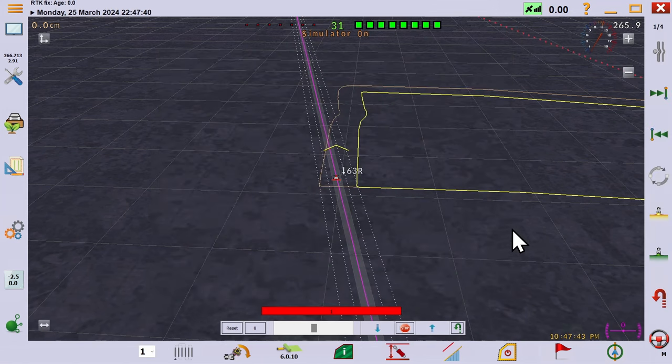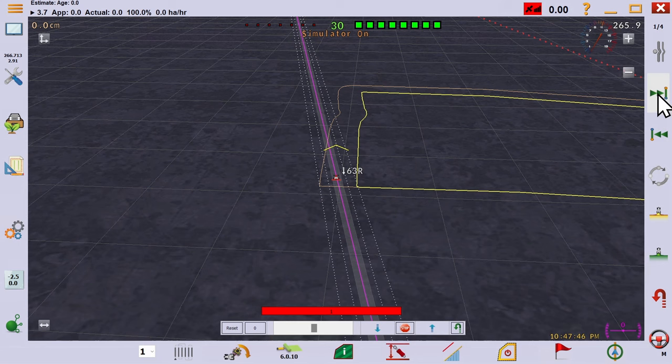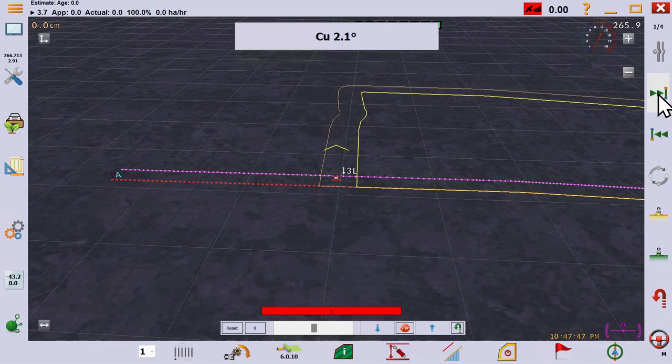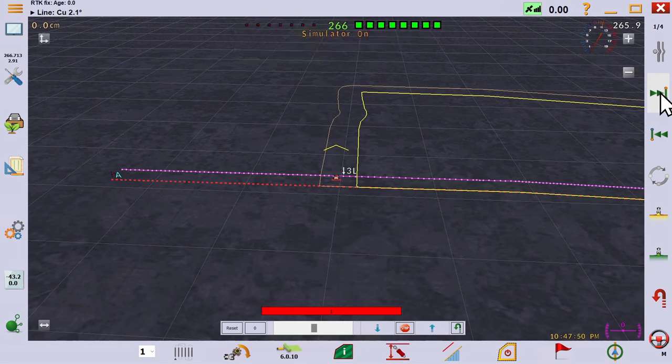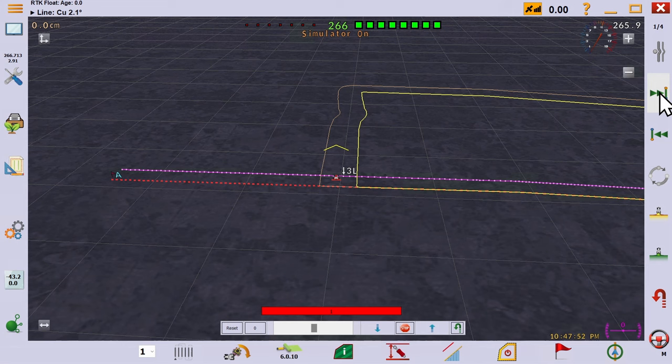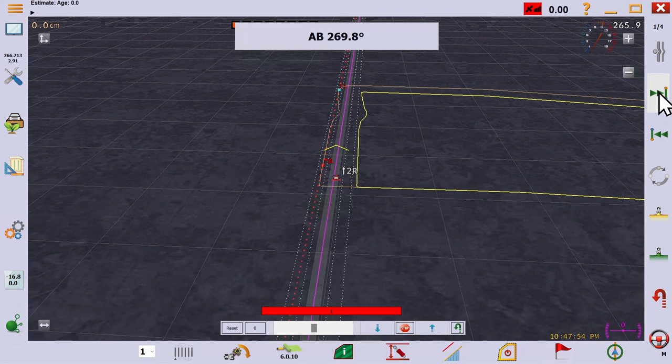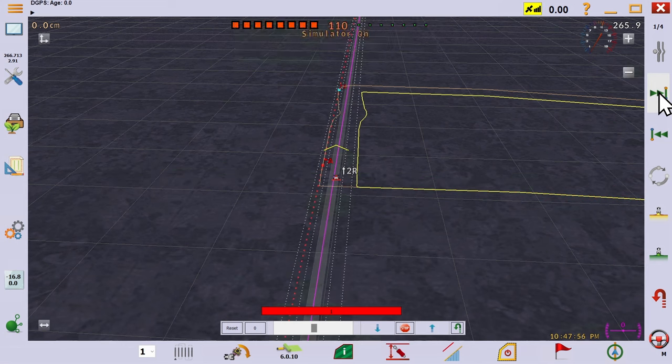When we return to the field, those green arrows also appear and you can switch between whichever track you'd like the tractor to follow. Notice it shows two lines: the red is the reference line, and the purple is your current working line, based on the position of the tractor.